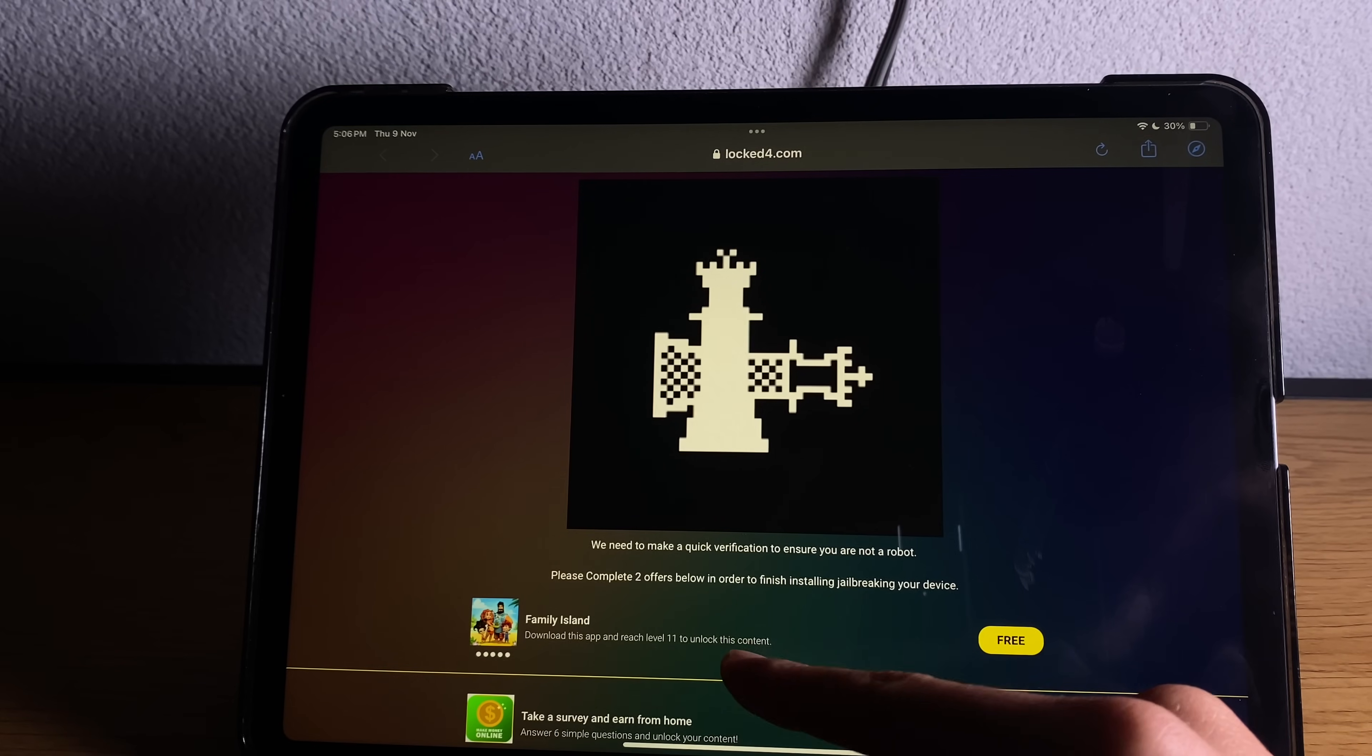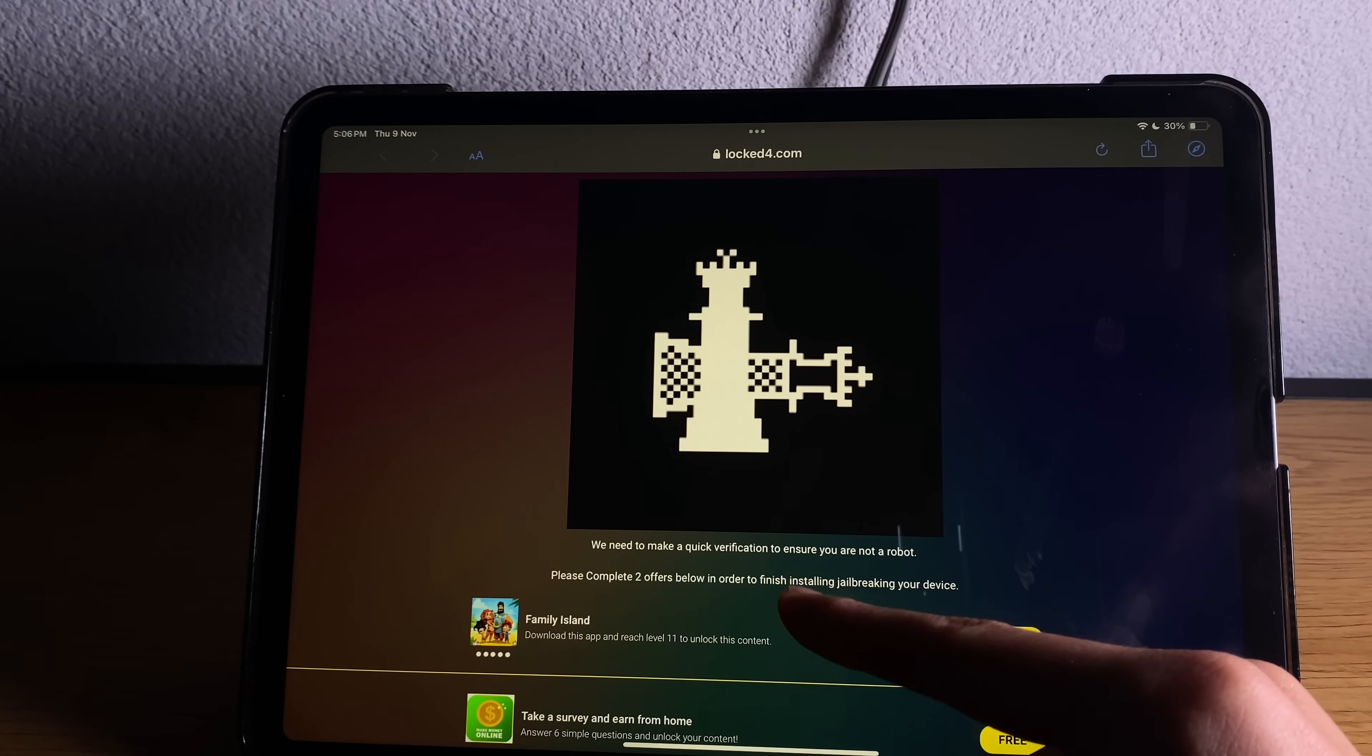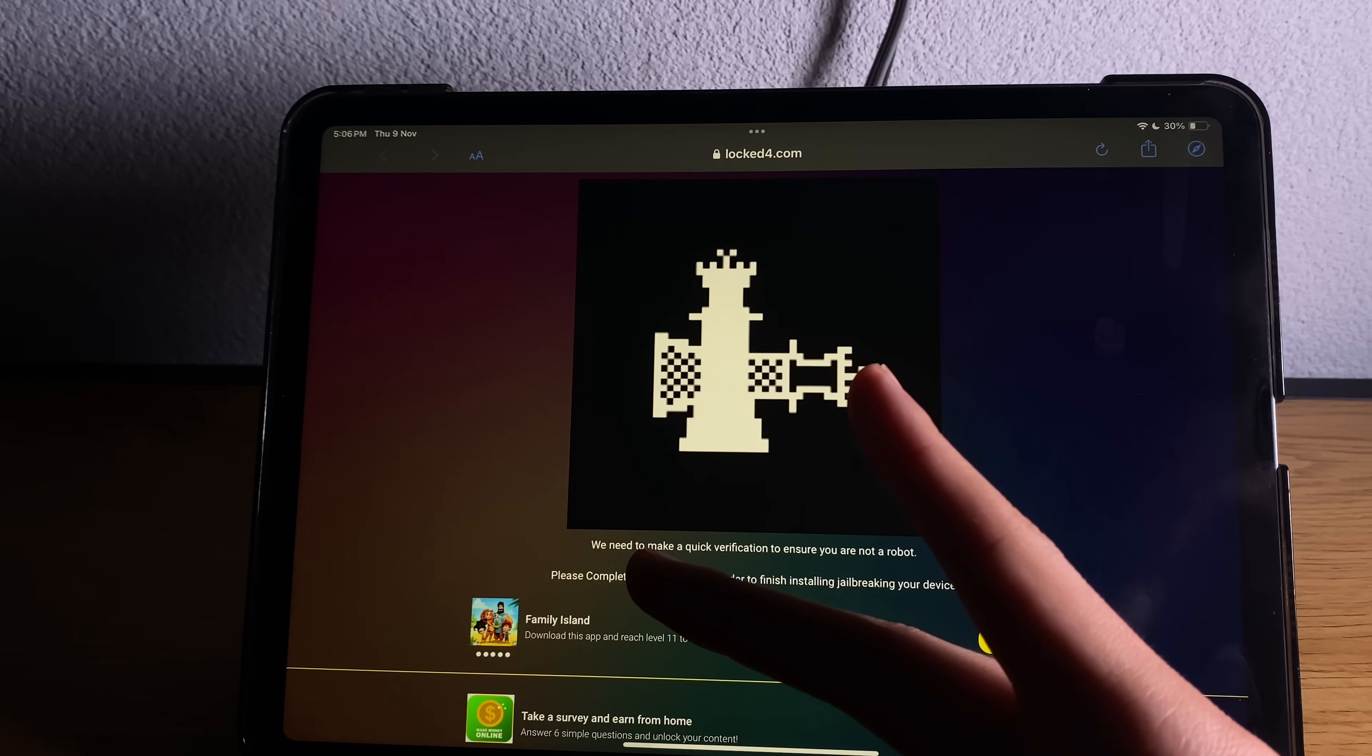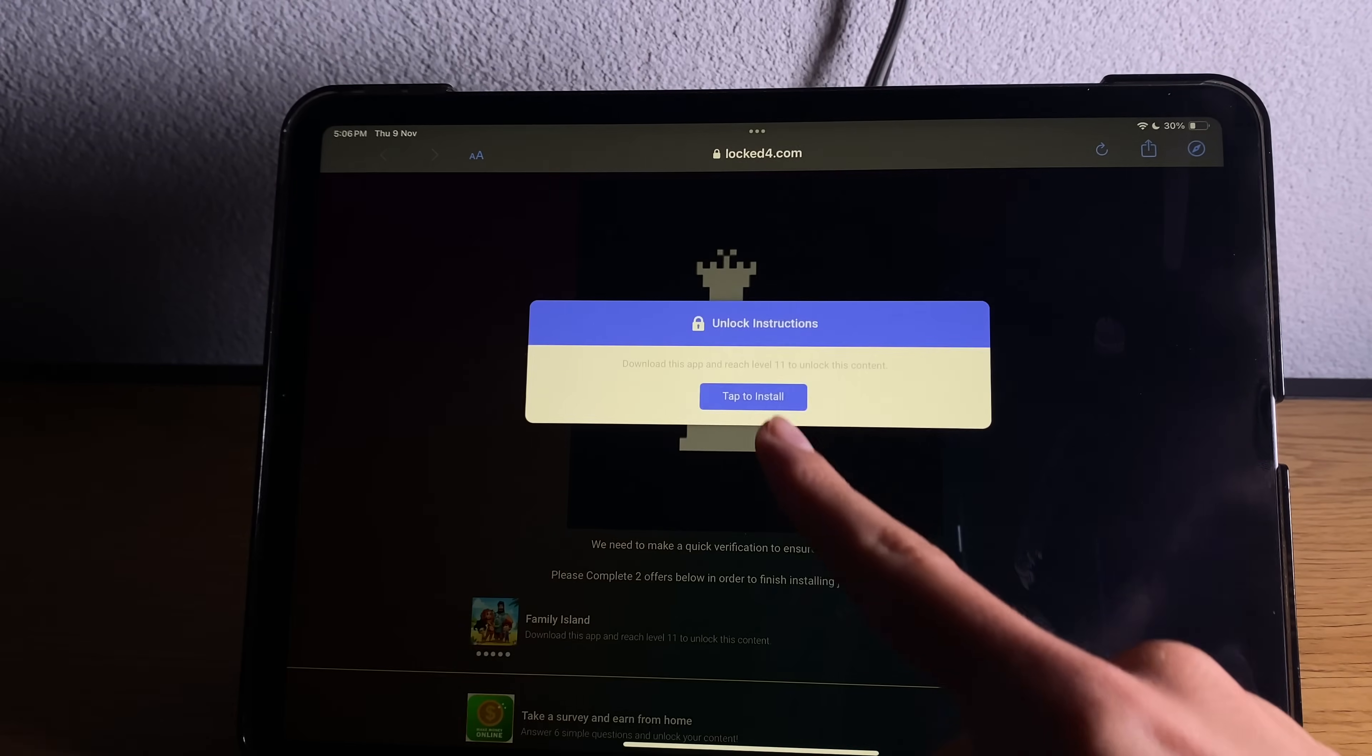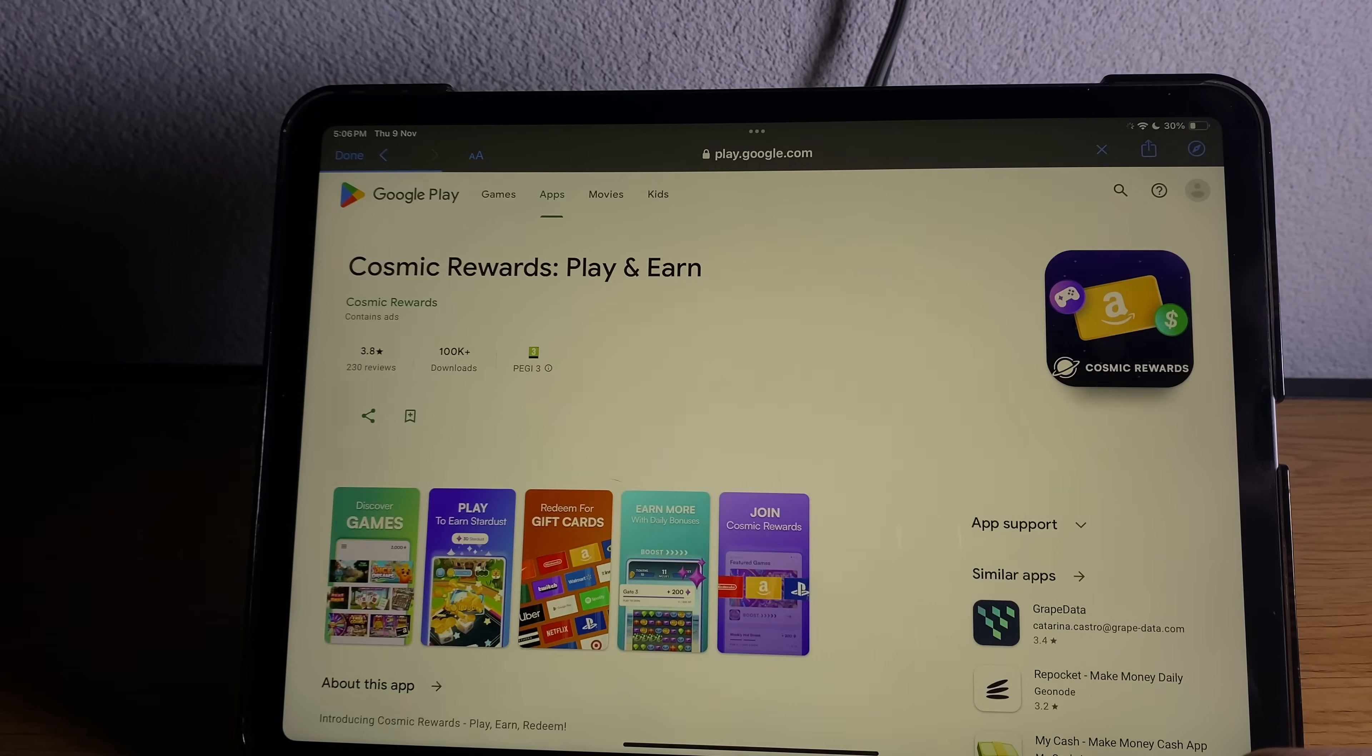So basically you'll see different lists here from the apps. Download or complete two of them and then restart your device. So I will do two of them very quickly and I'll be back in just a moment.